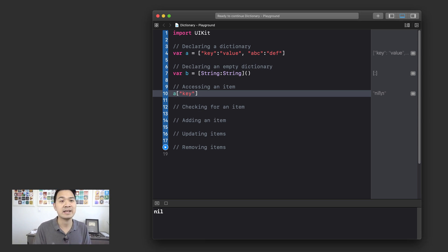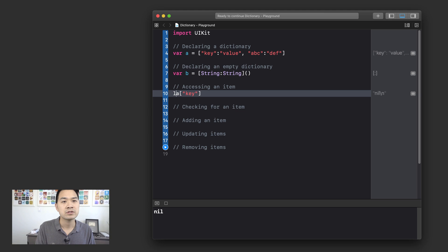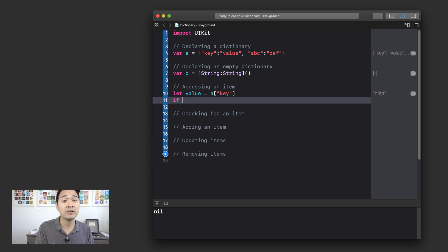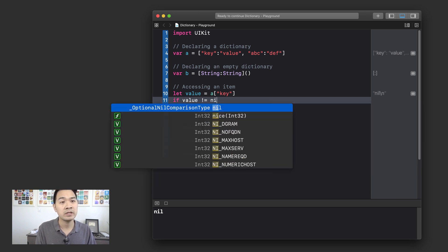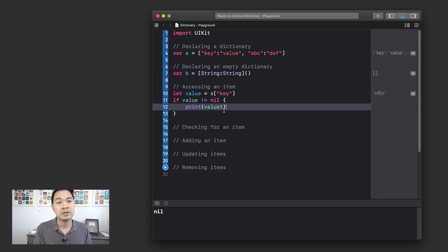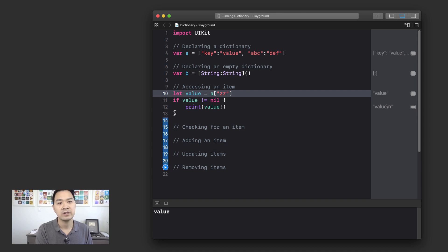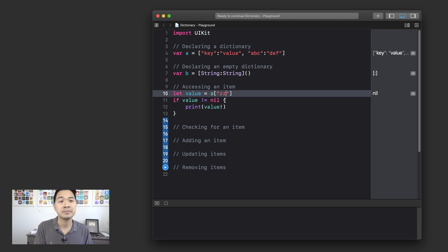If I pass in some random key, you'll see that it's actually nil. So when you get back the value from a dictionary, you have to check if it's nil and unwrap it before using it. You've learned how to do that in the previous lesson. When accessing an item, you should do something like: let value equal that, and then before you use value, check if value is not equal to nil, then print out the value — and remember to unwrap it first as well.